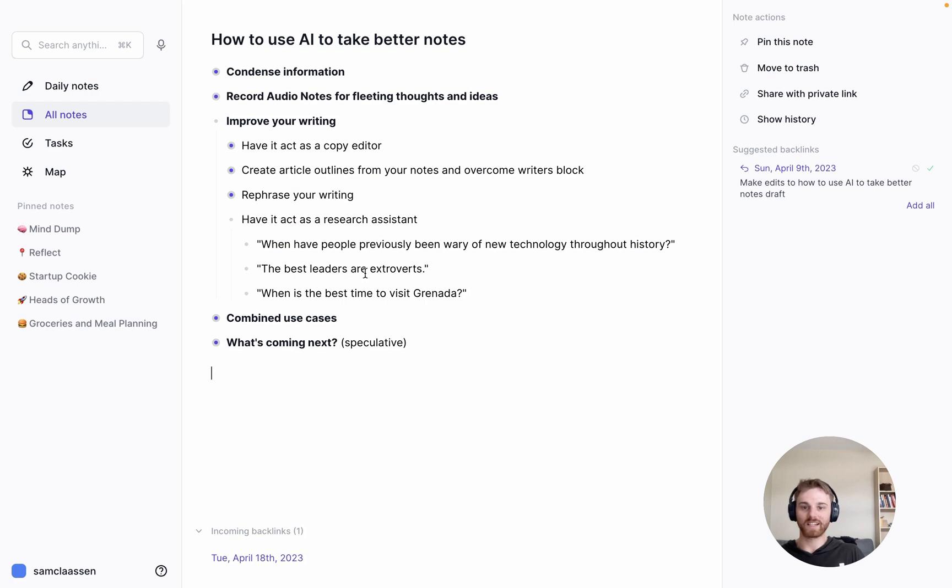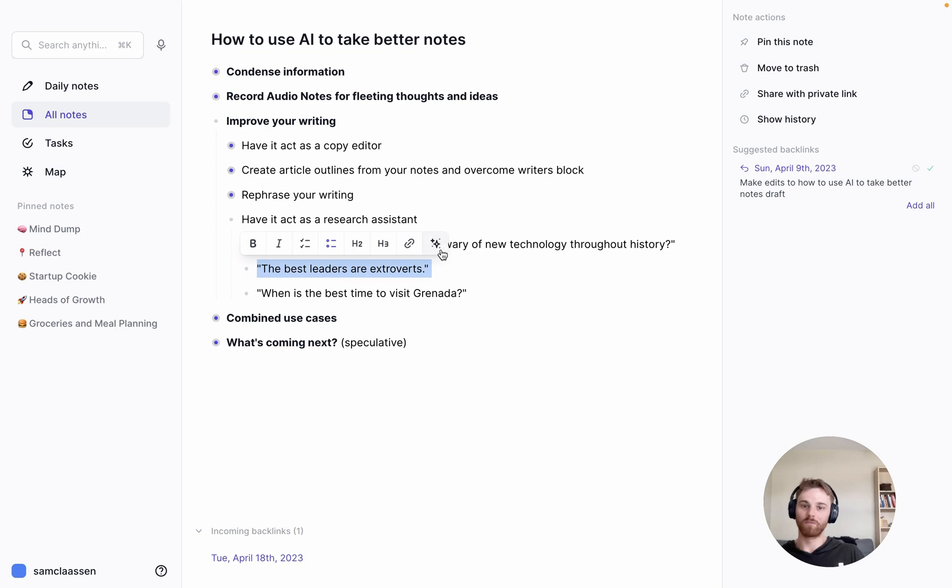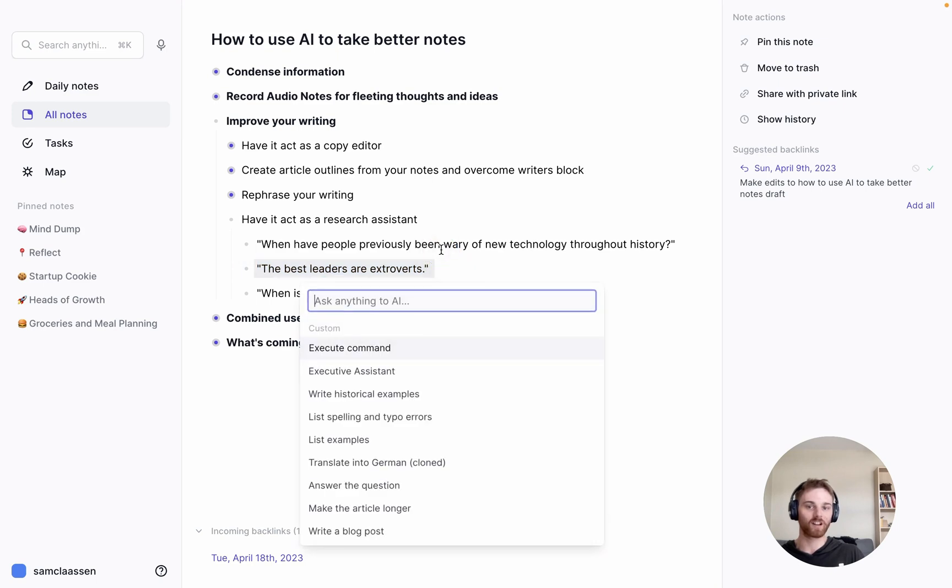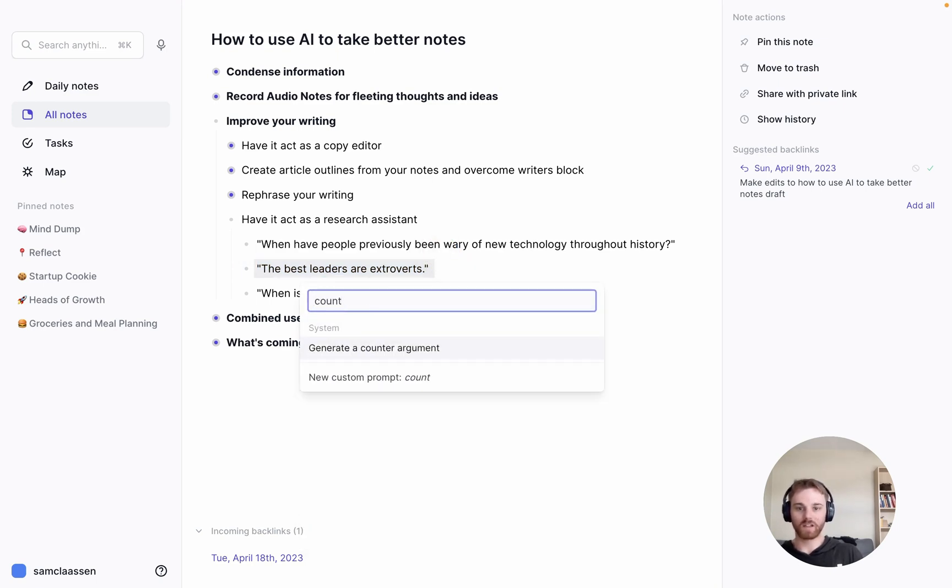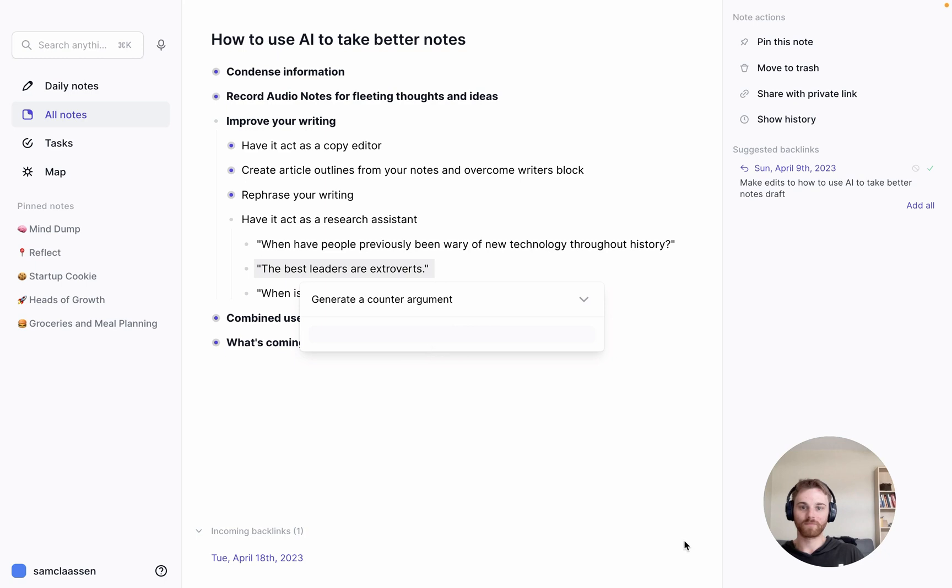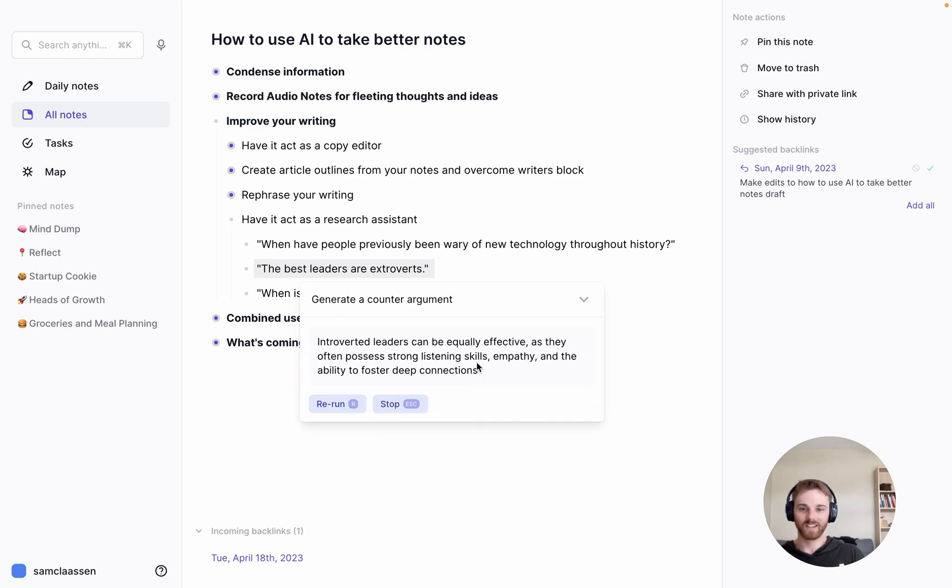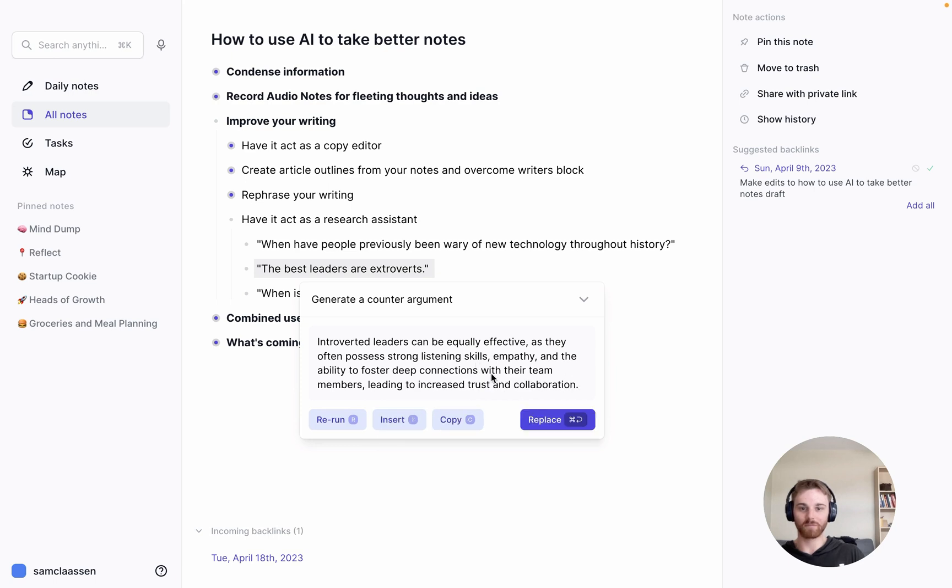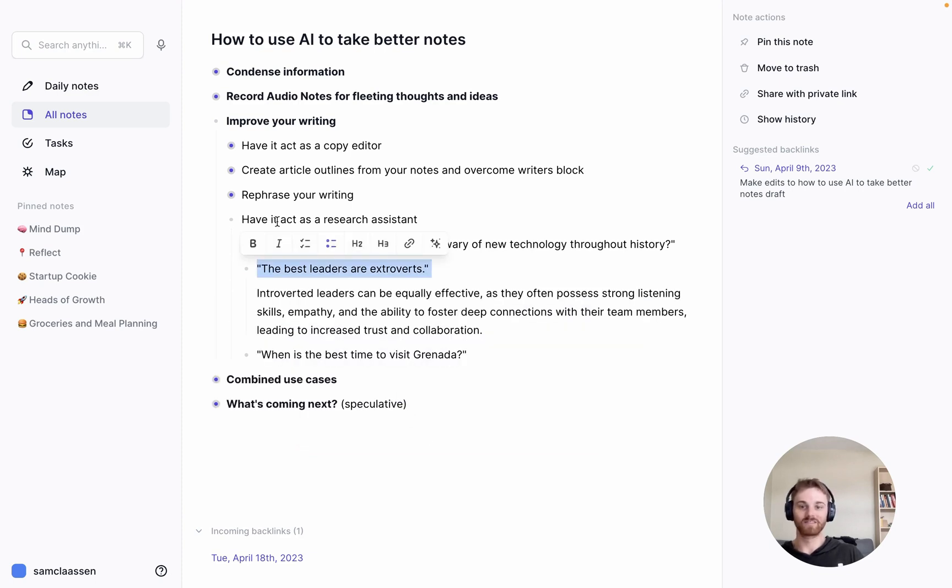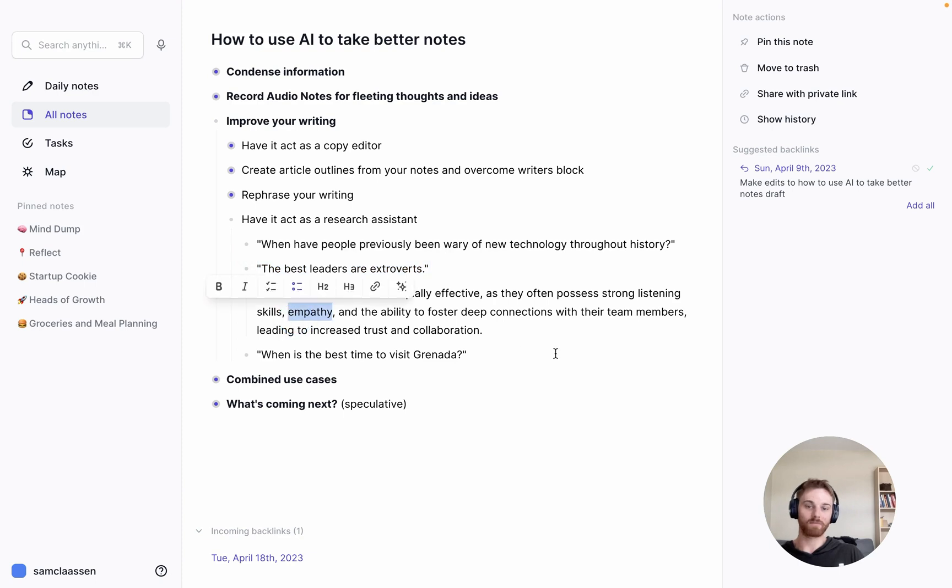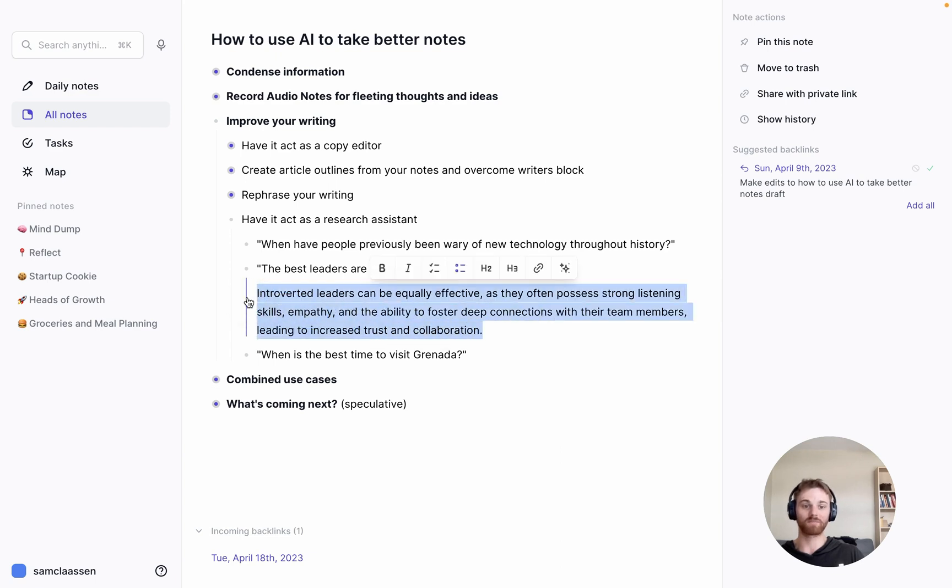All right, this next one, the best leaders are extroverts. That's, I guess what you would call a hot take. So if you have a hot take, and maybe you want to tweet it, and you want to make sure you've covered all of your bases, you can generate counter arguments. So I actually haven't tried this one. I'm curious to see what it says. Introverted leaders can be equally effective as they often possess strong listening skills, empathy, the ability to foster deep connections with their team. And that leads to trust and collaboration. That's pretty good.